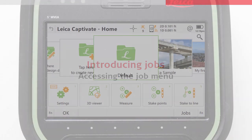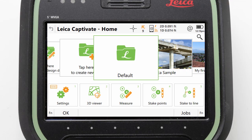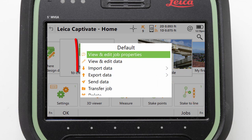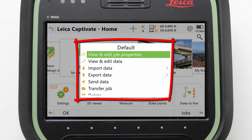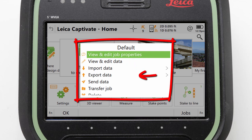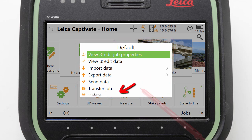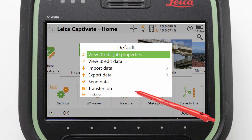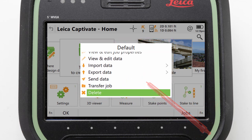Next we can look at accessing and using the job-specific menu. This menu is held on the back of each job tile, so all we need to do is tap the job to turn it around and access its menu. From here we can check the job properties, view its data, complete import, export and transfer tasks, and even delete the job — which is exactly what we will do here with this empty default job.